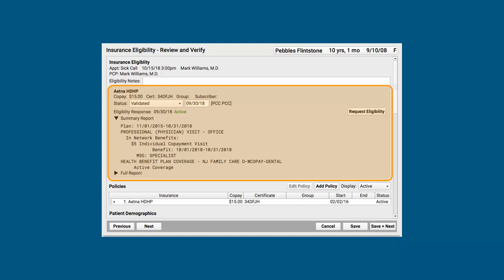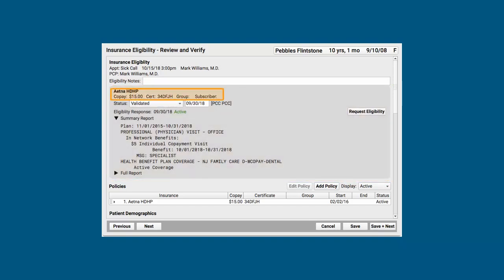And then I've got this gray bubble for the patient's policy. If the patient has two or more active insurance policies, by the way, I would see two or more sections here. Inside, I've got policy information. You can see Aetna, their copay, their certificate number, and then a status line.